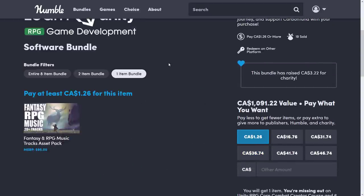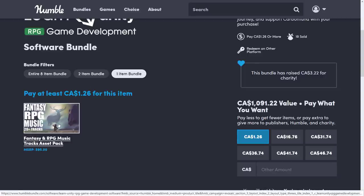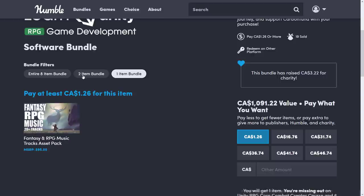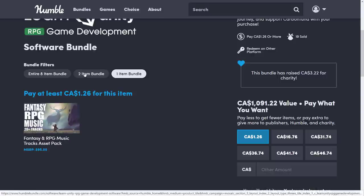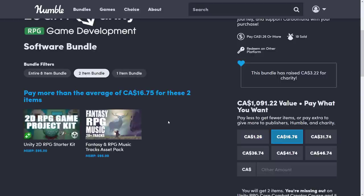It's organized into tiers, the $1 tier, you're probably not going to pick up the $1 tier, it's some music, it's RPG, it's a Fantasy and RPG Music Tracks Asset Pack. We'll cover these things hands-on in a minute, but that one's pretty straightforward, it's a collection of music that you can use in your RPG-style games, 20 tracks.